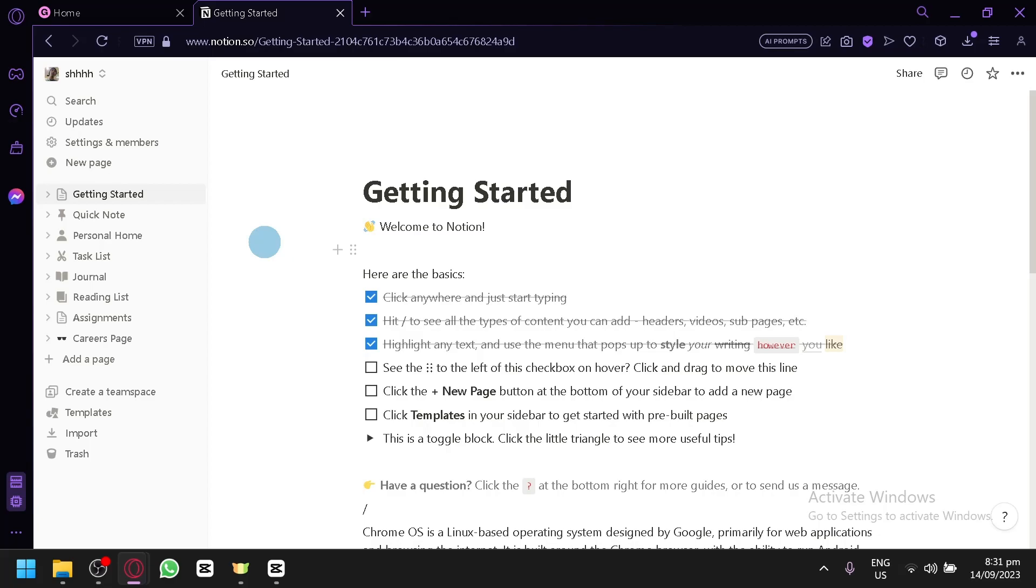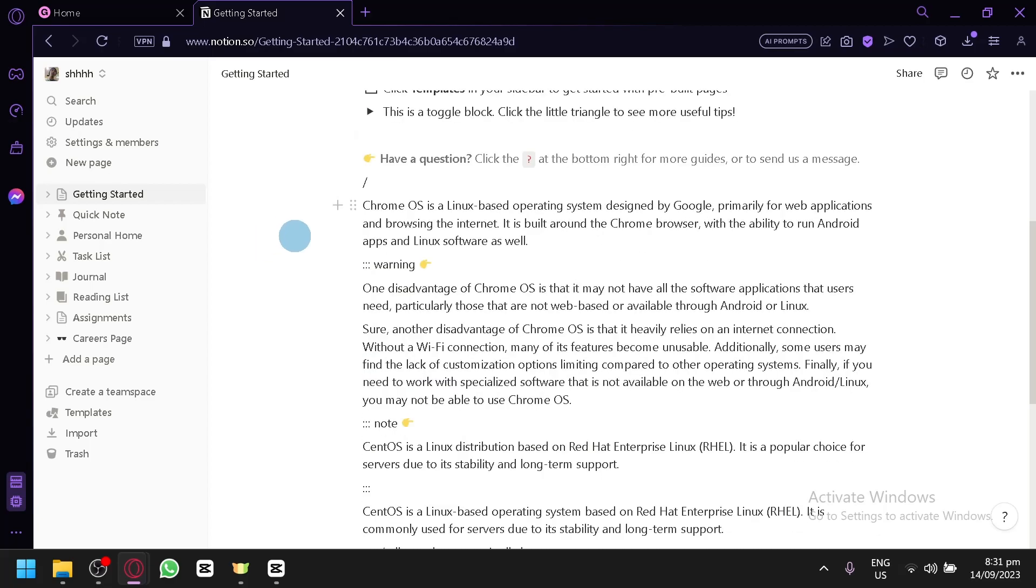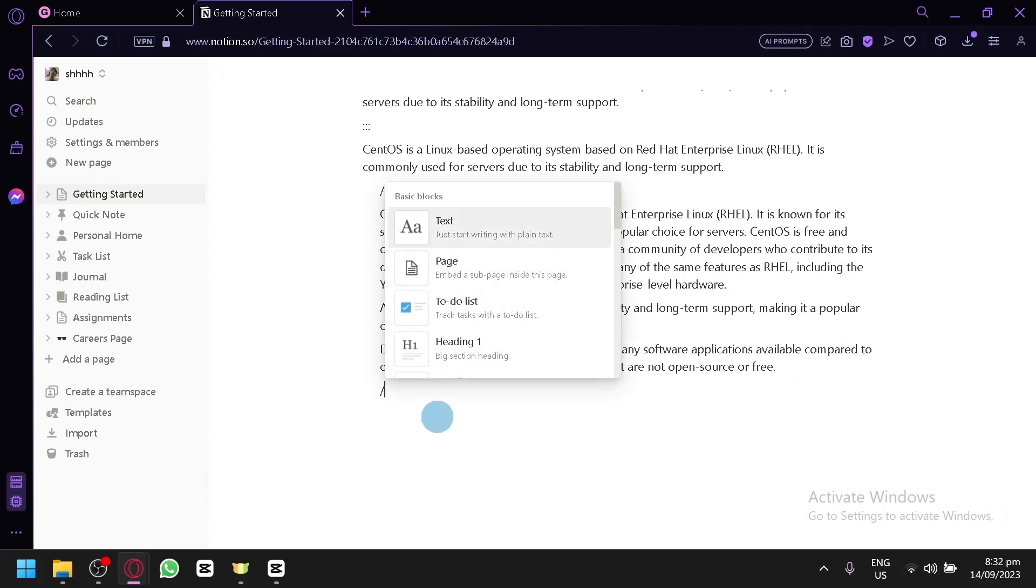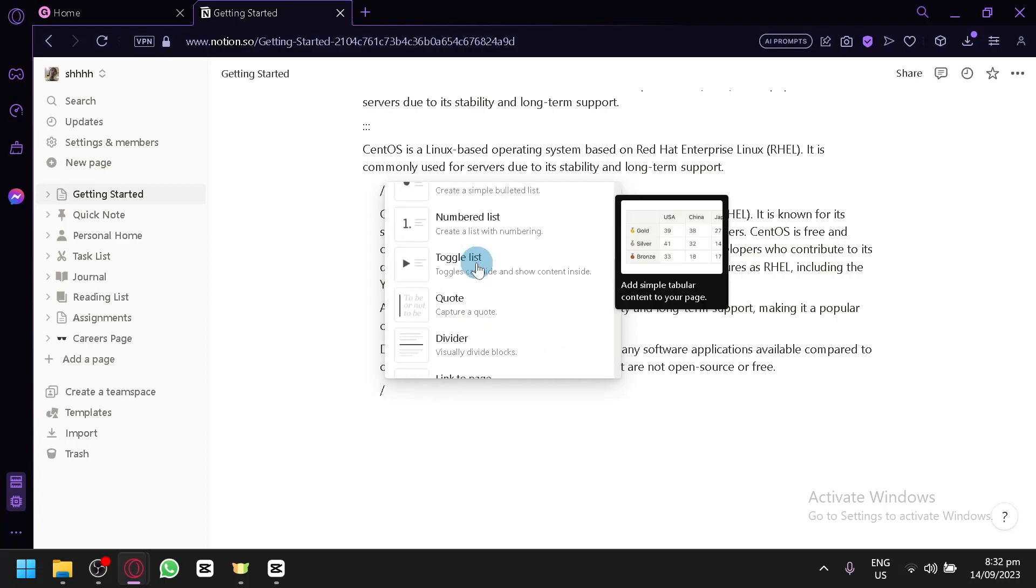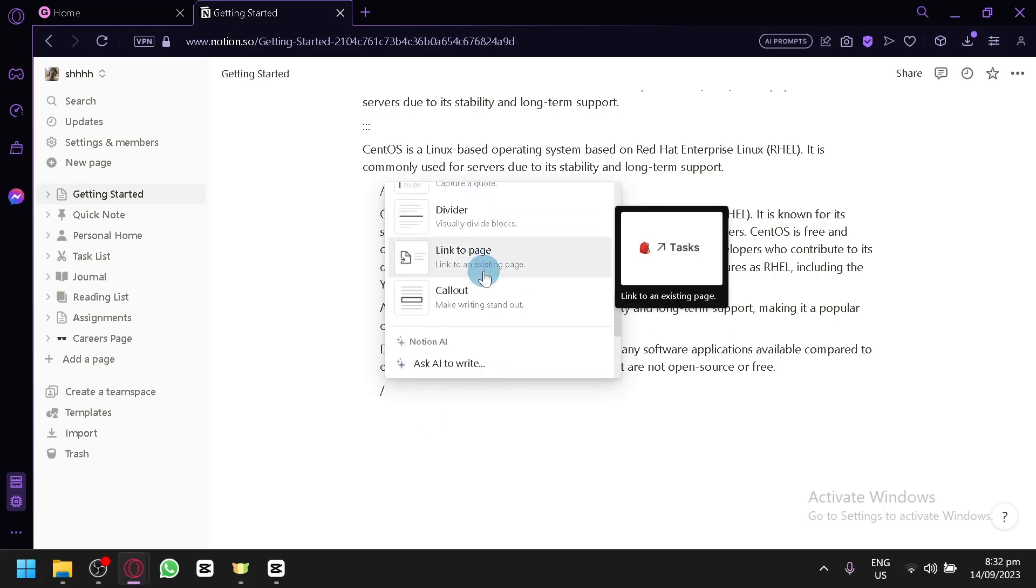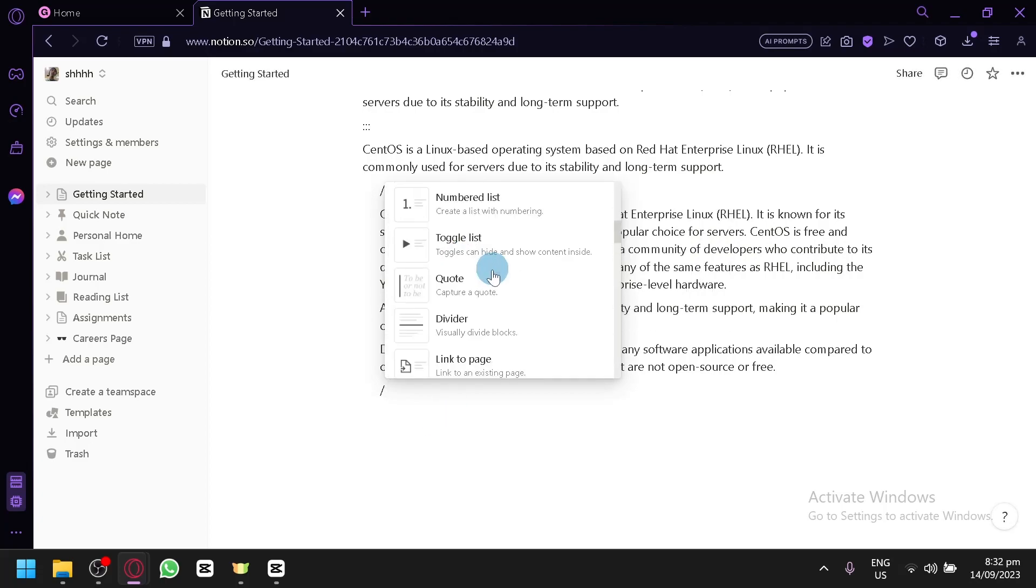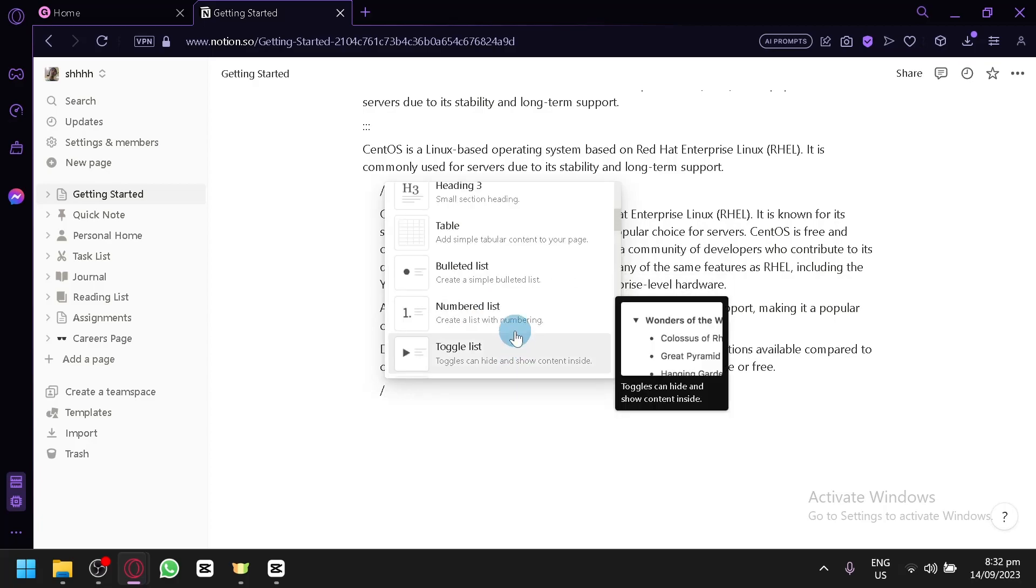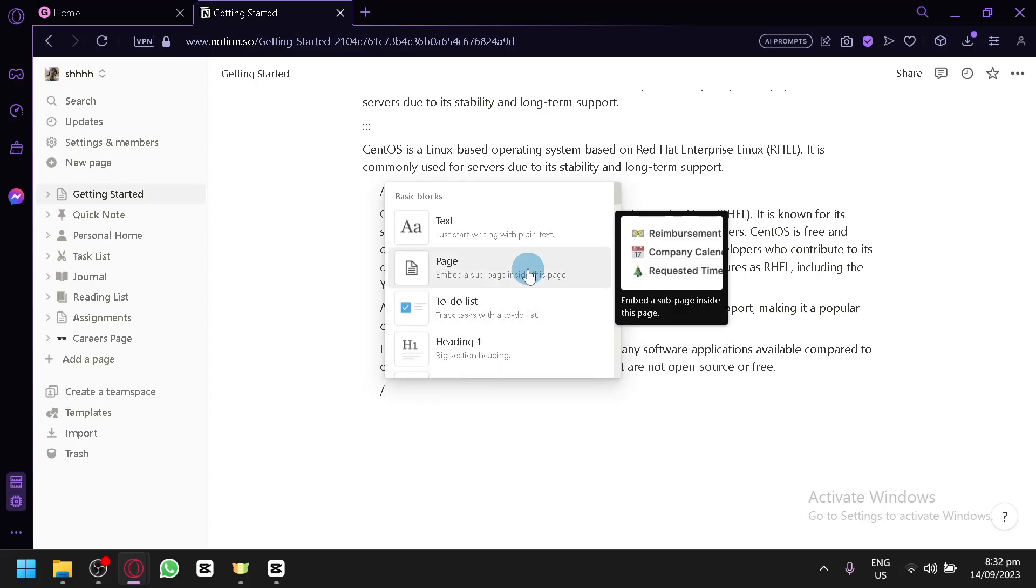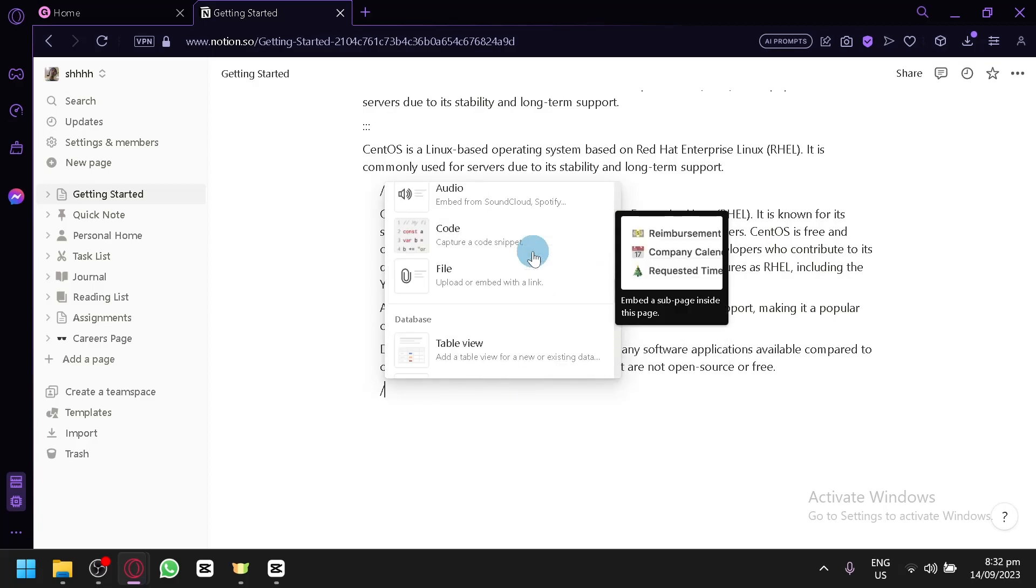If you don't know, Notion is like a note app but with more functionality. As you can see, when I press on the slash, you will be able to add a lot of different features such as quotes, divider, toggle list, number list, tables, and many more.